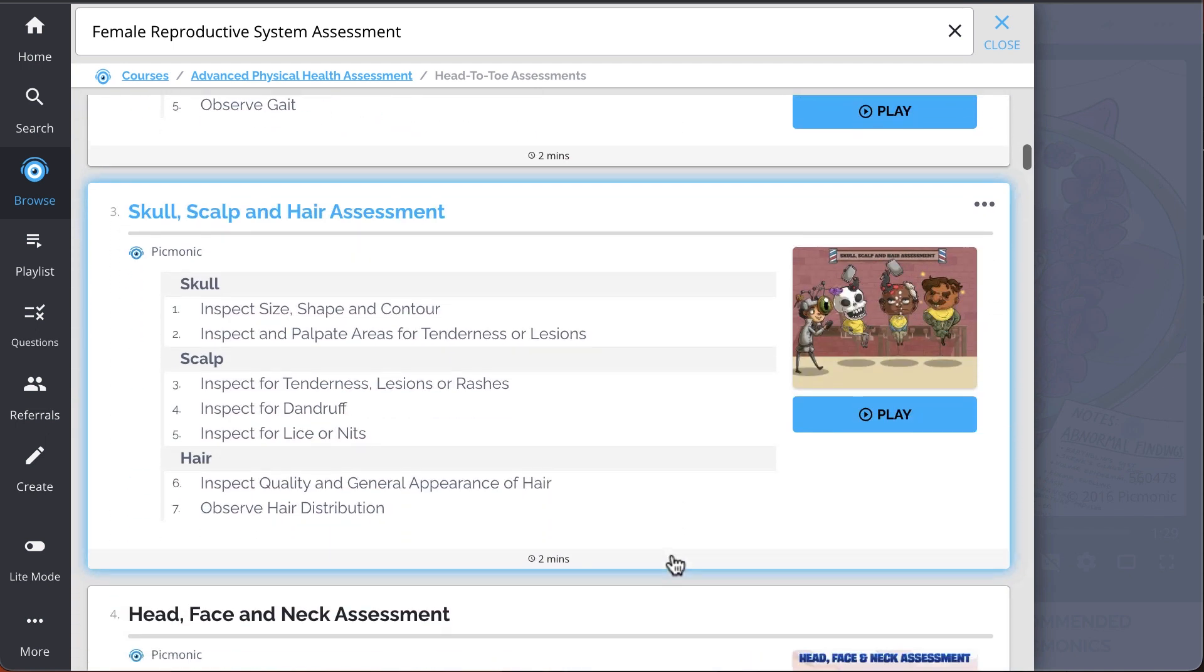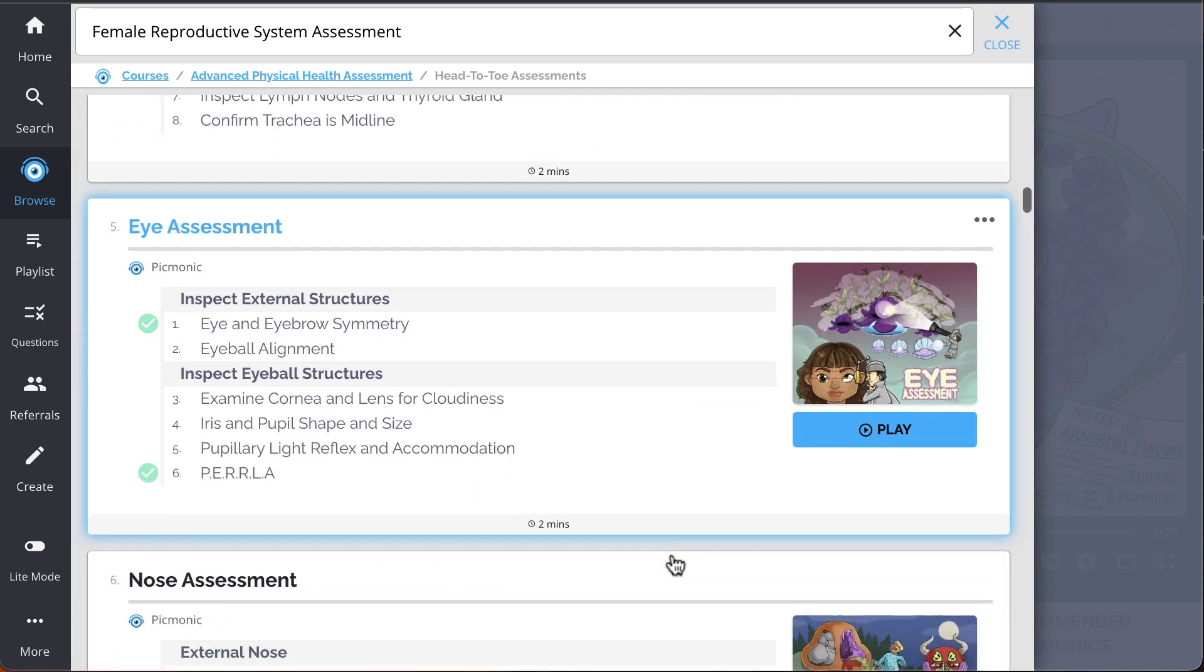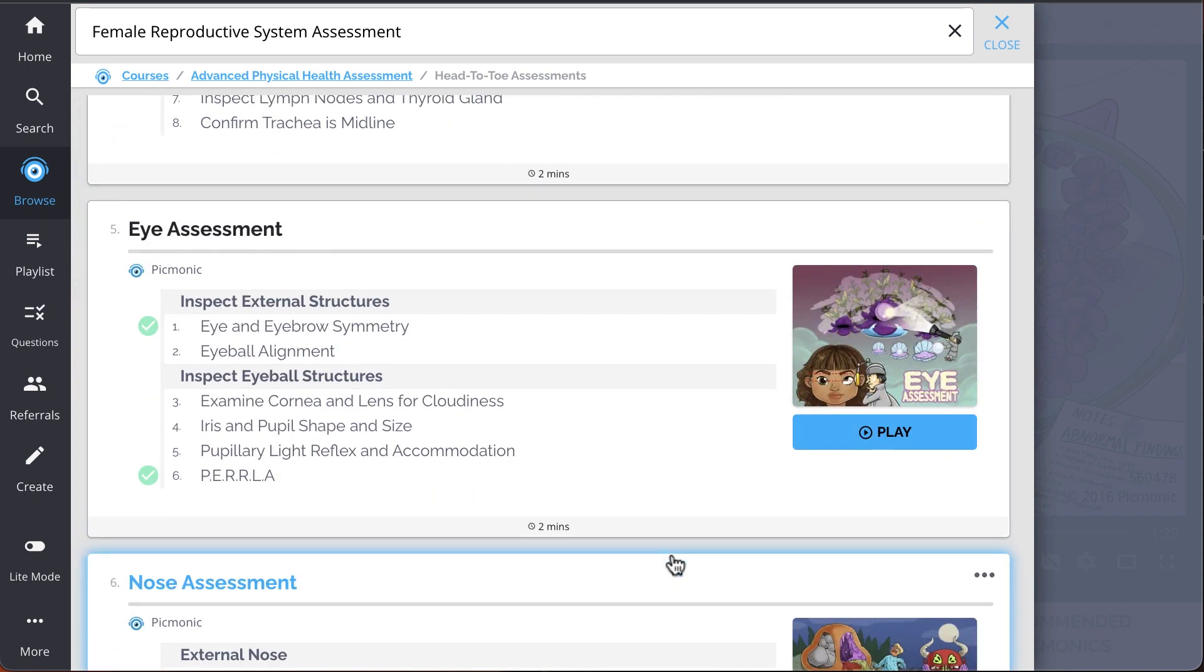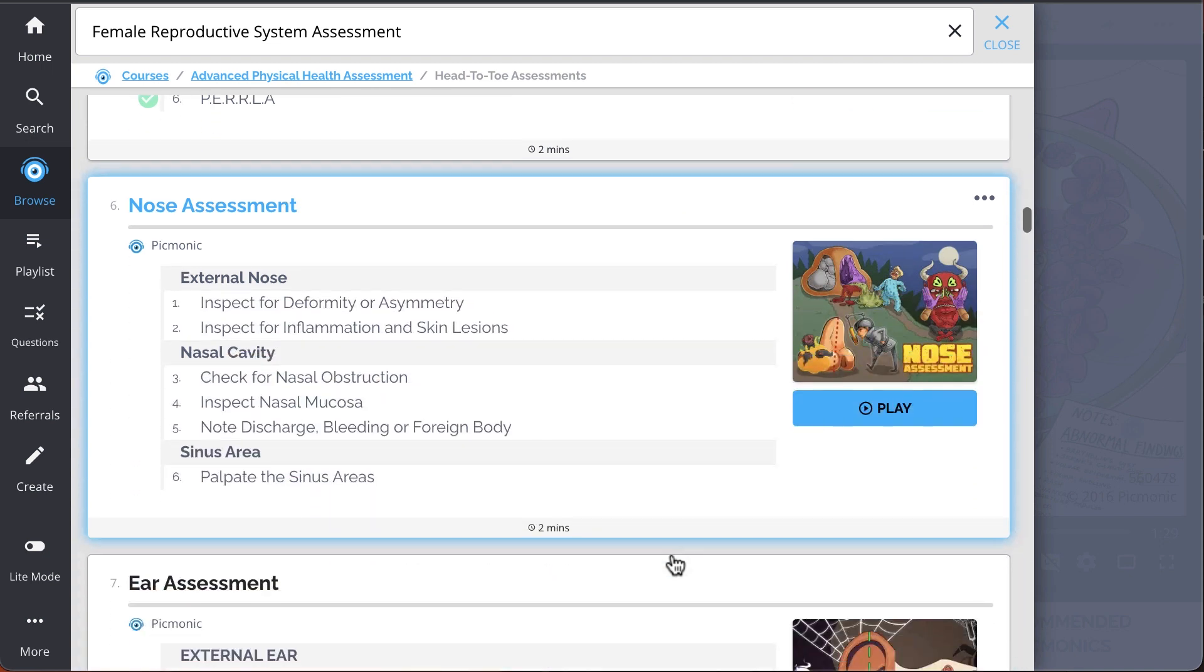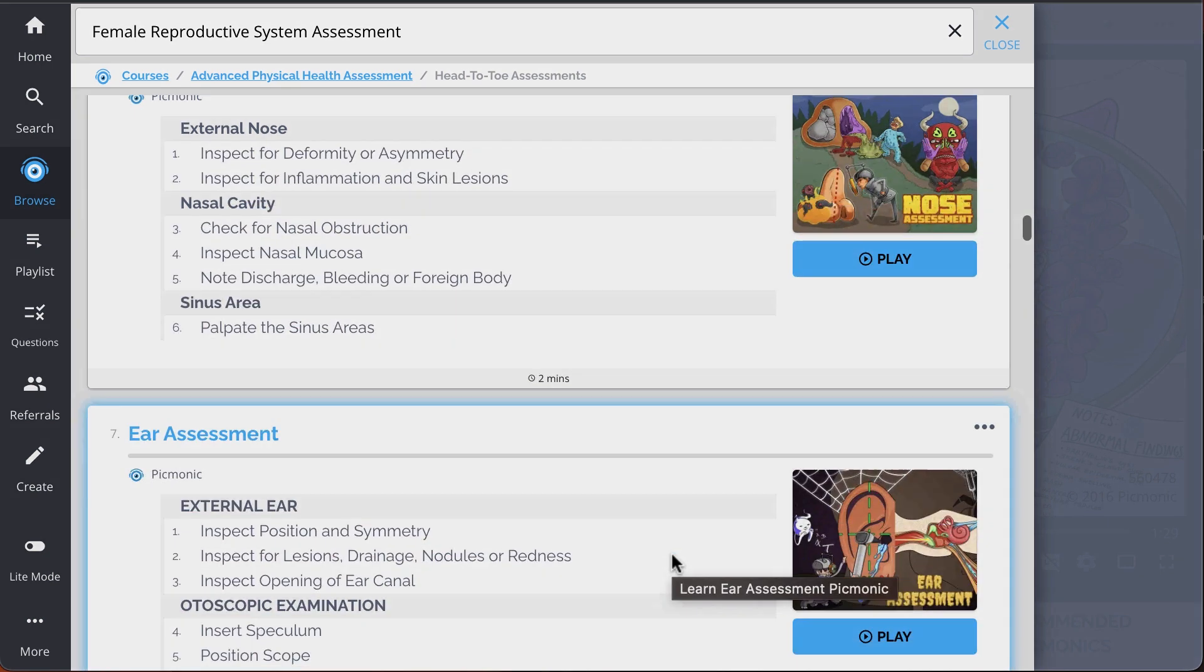Head, face, and neck assessment, eye assessment, and so much more. So you can lock down on everything you need to know, forever.